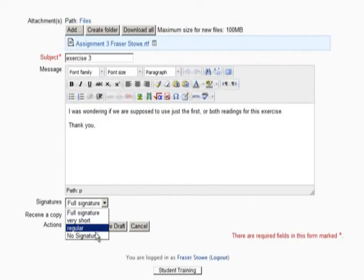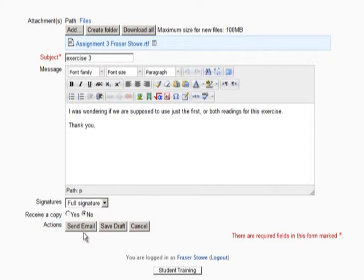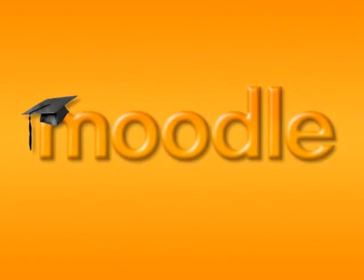To recap, remember, once you are happy with your message, click Send Email or Save Draft. That is how to use Quick Mail in Moodle.